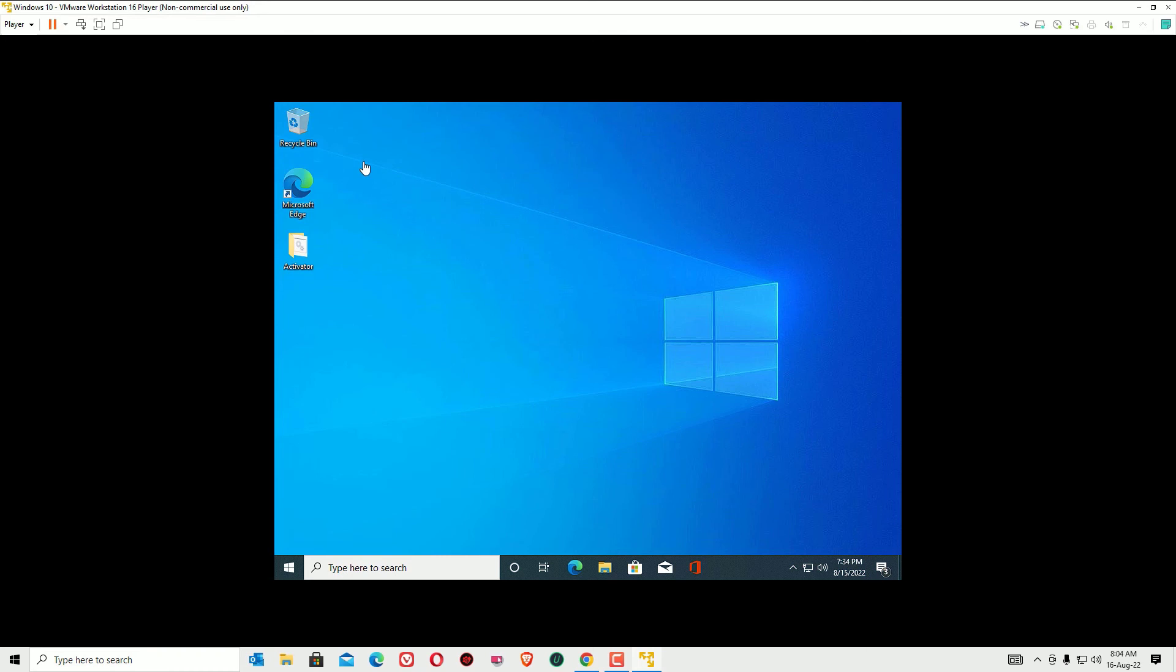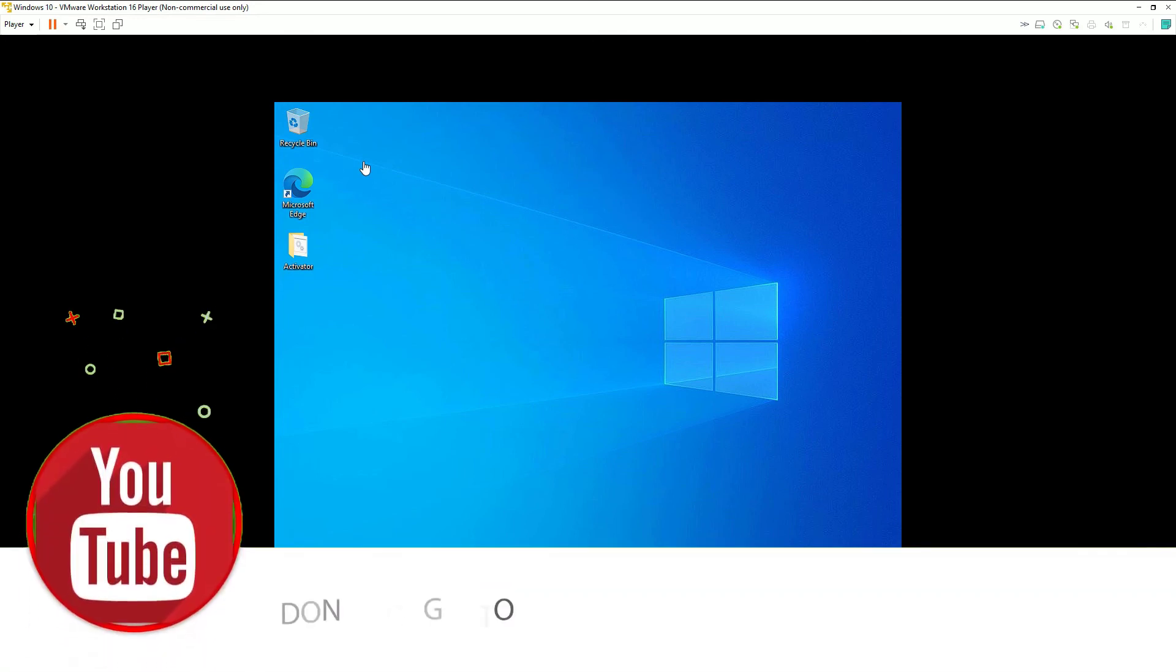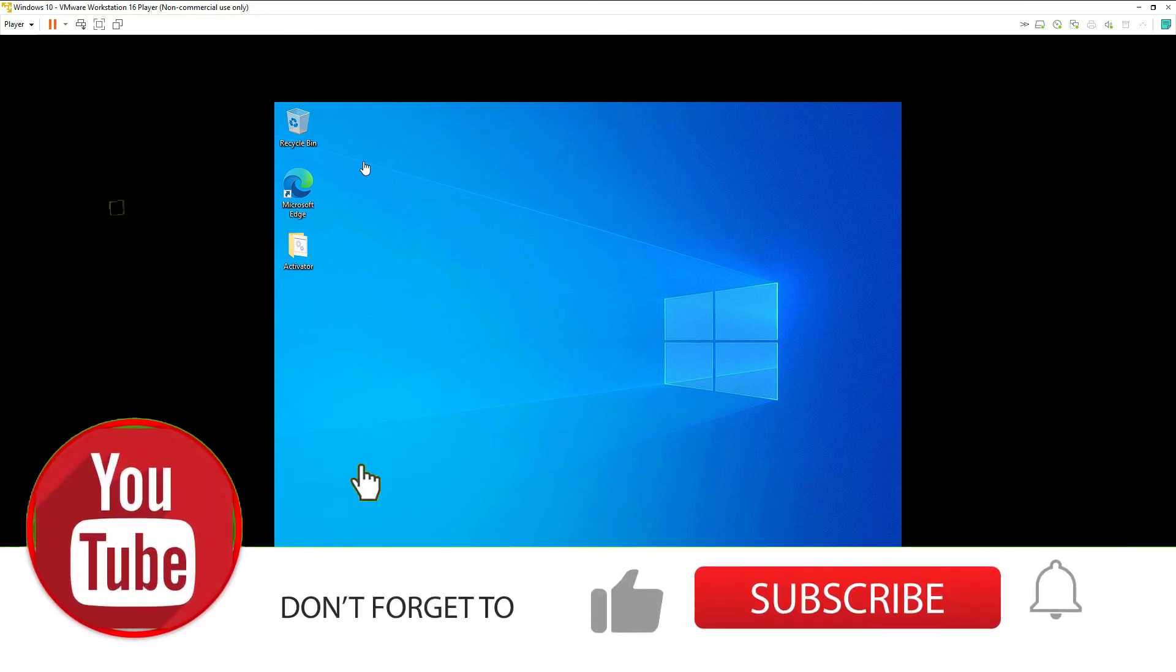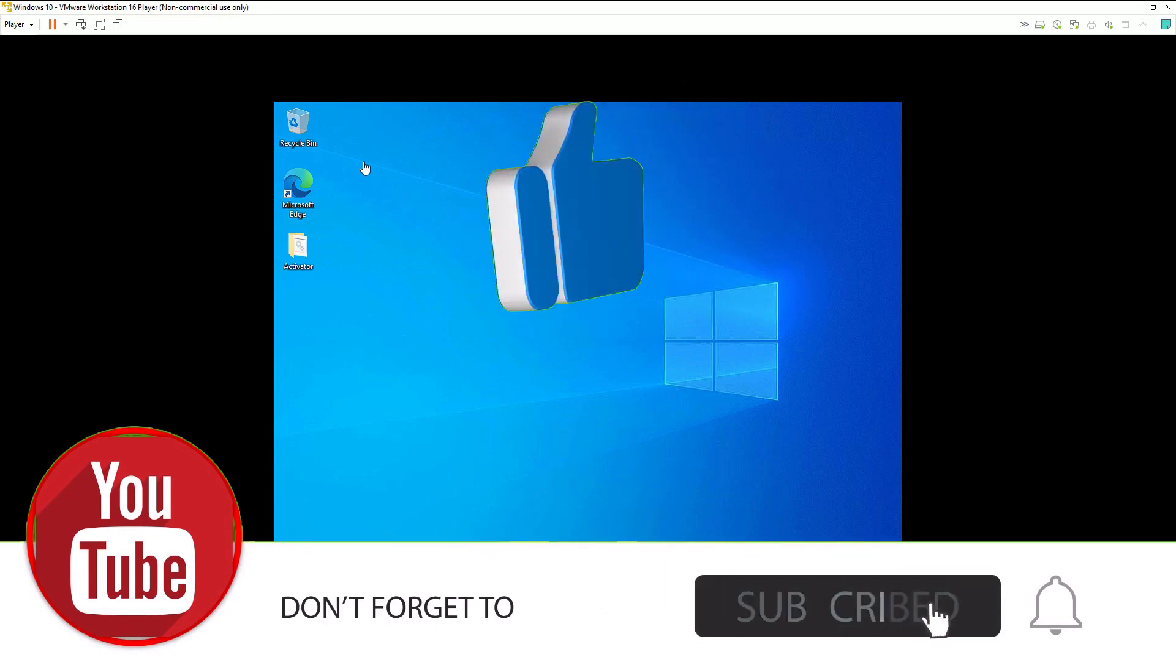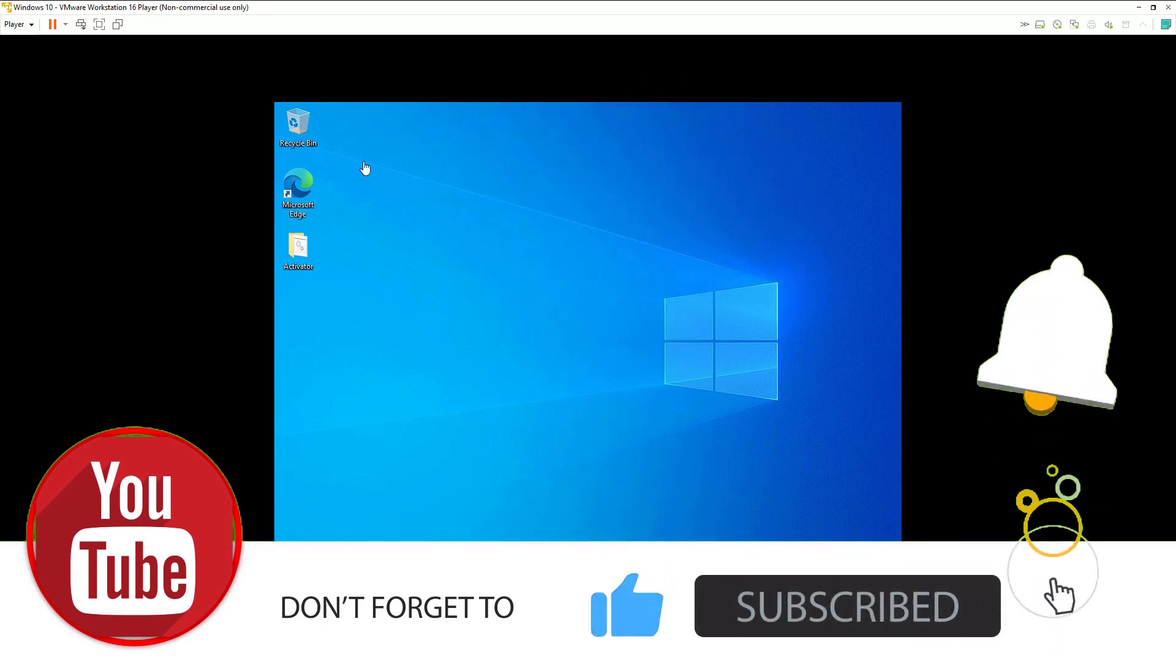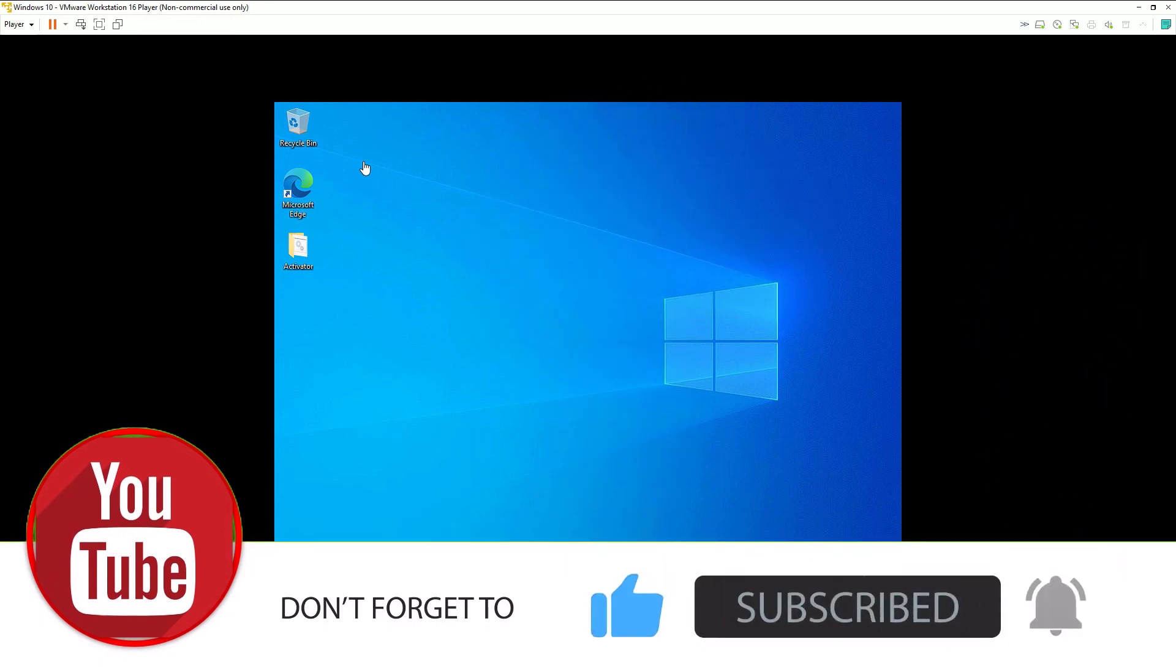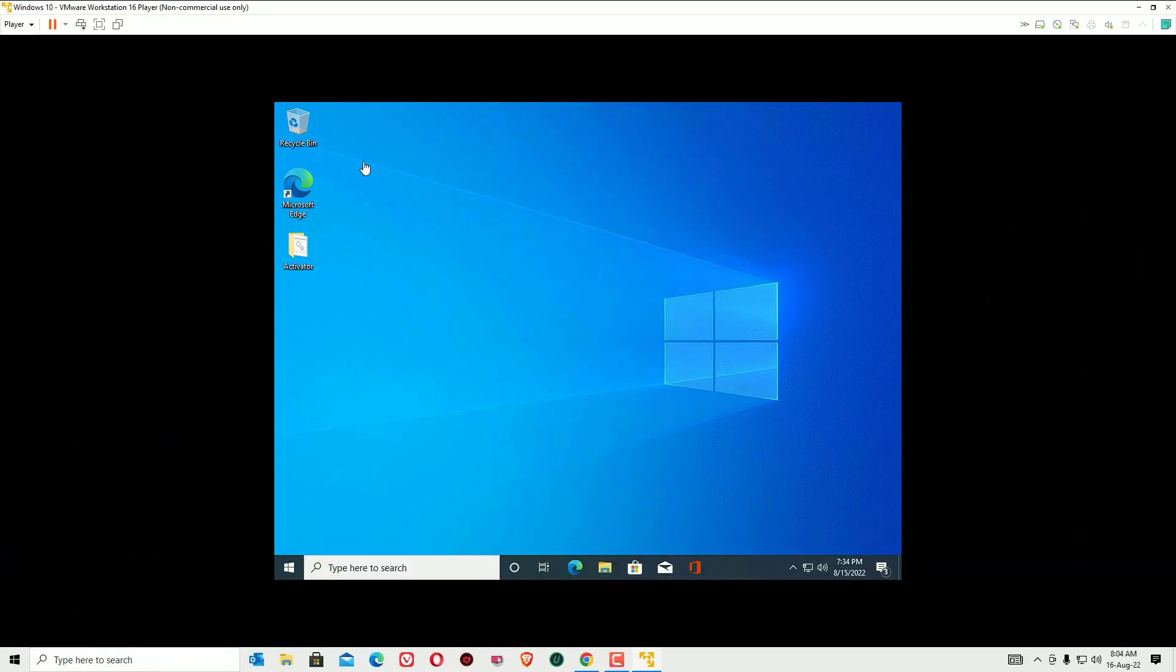That's it friends. This is how we can install the VMware Tools in VMware Workstation. Hope you find this helpful. If you like this video, please consider subscribing to our channel and hit the bell icon. We'll meet in the next video. Till then, bye bye.